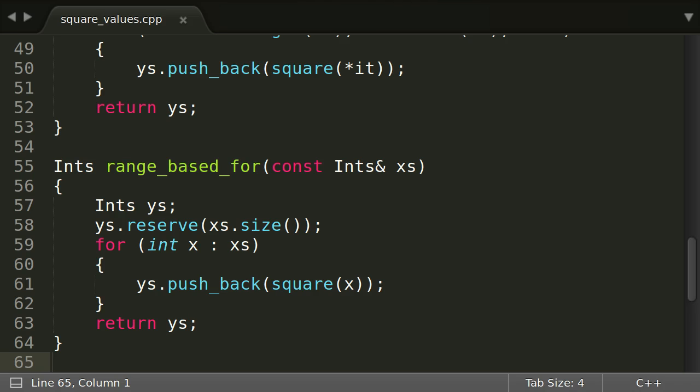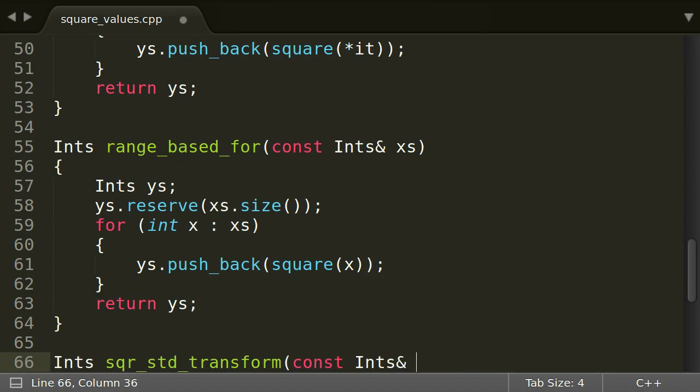It turns out we can. The STL provides std::transform. In other languages it is called map, but in C++ the name map is used for dictionaries, so it is named transform. Anyway, using it gives us all the guarantees we were missing before.